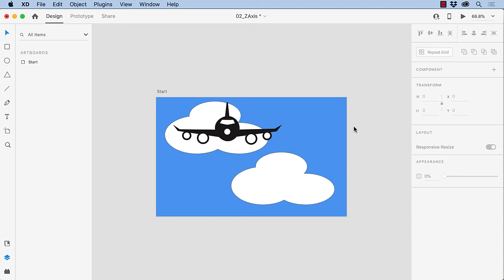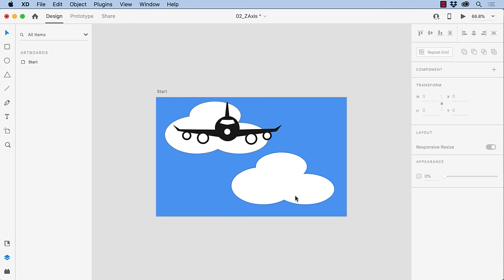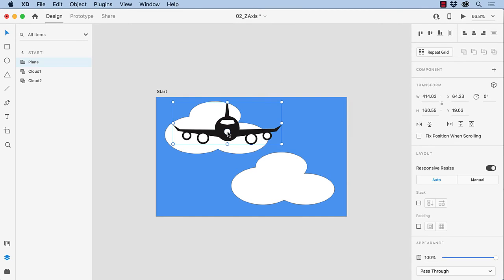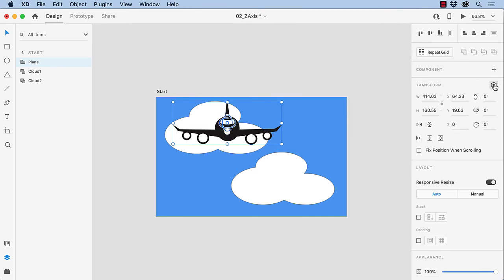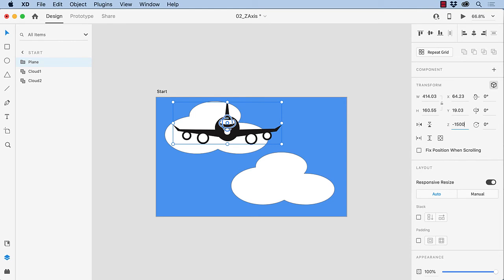So let's get started. The plan here is to use the Z-axis to have the plane, right here, fly out of the clouds here and here toward the user. Now the first step is to select the plane, turn on the 3D transform, and change the plane's Z position to minus 1500. And you can see it goes right behind the cloud.